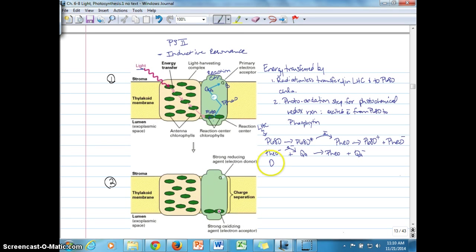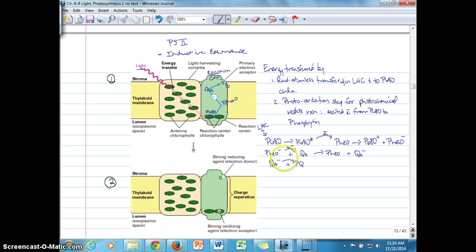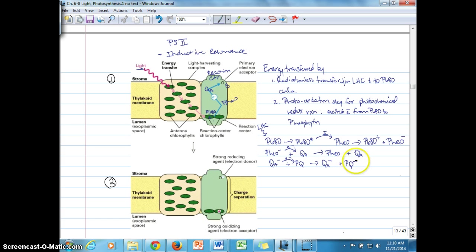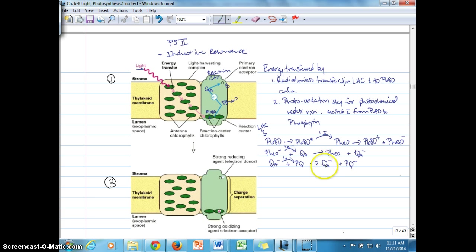In the next photochemical redox reaction, the electron near the plastoquinone molecule bound to the QB site gets transferred. That step oxidizes the QA molecule and produces a reduced form of plastoquinone. The two steps from P680 to pheophytin and from pheophytin to QA happen very quickly, while the step where the quinone molecule passes the electron on to plastoquinone can slow down a little.